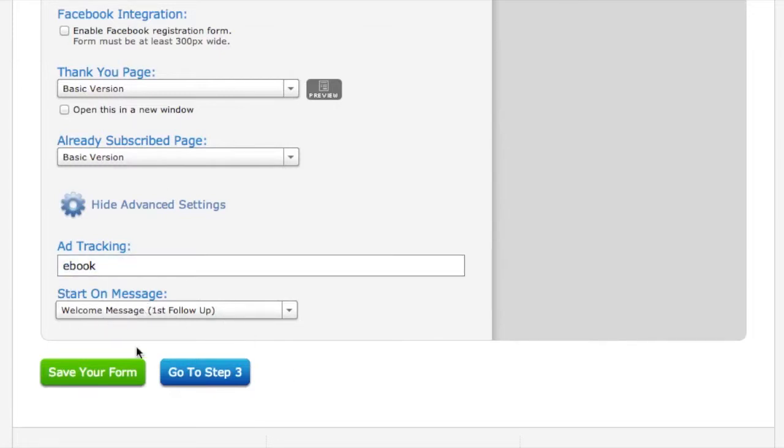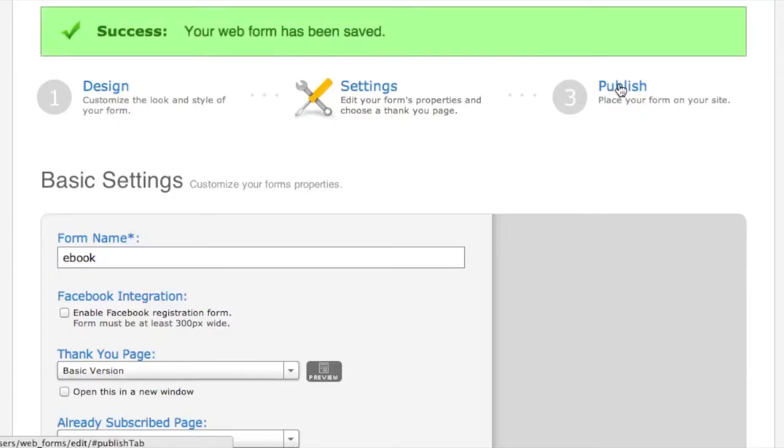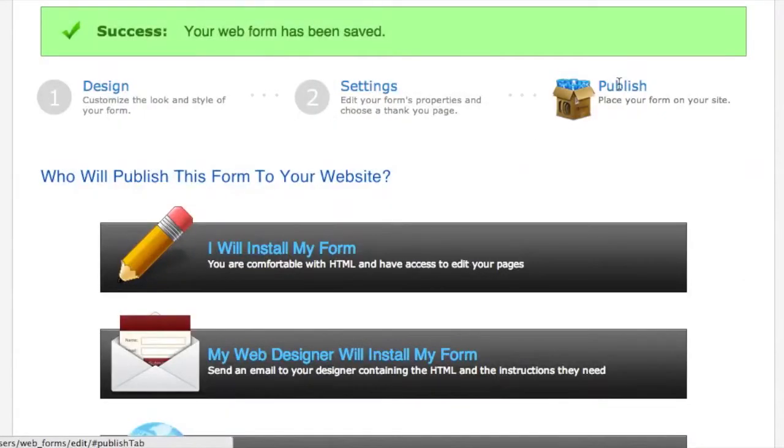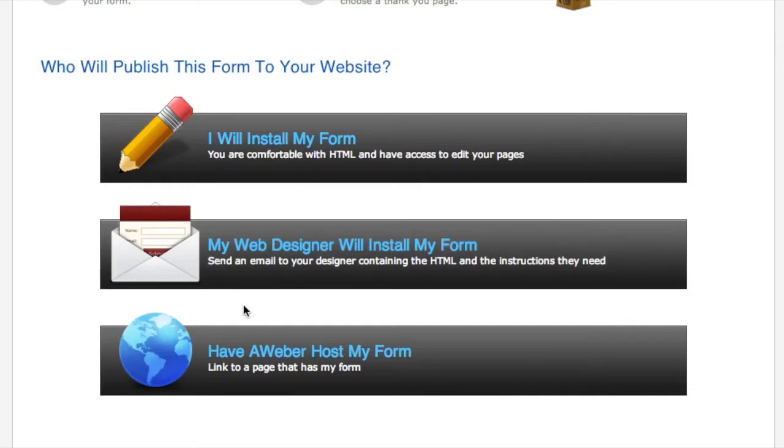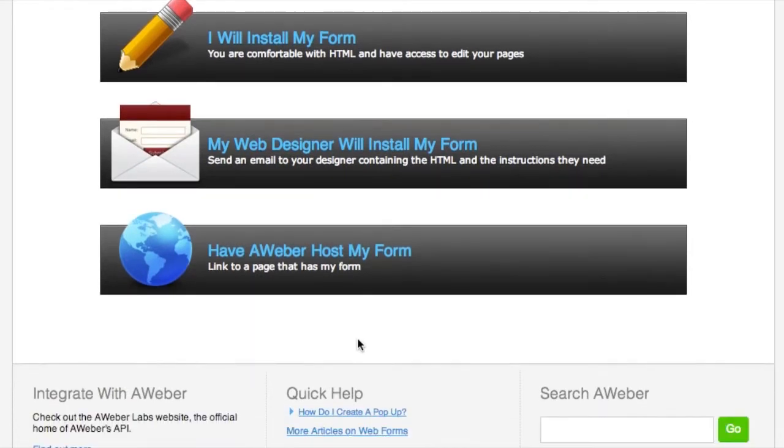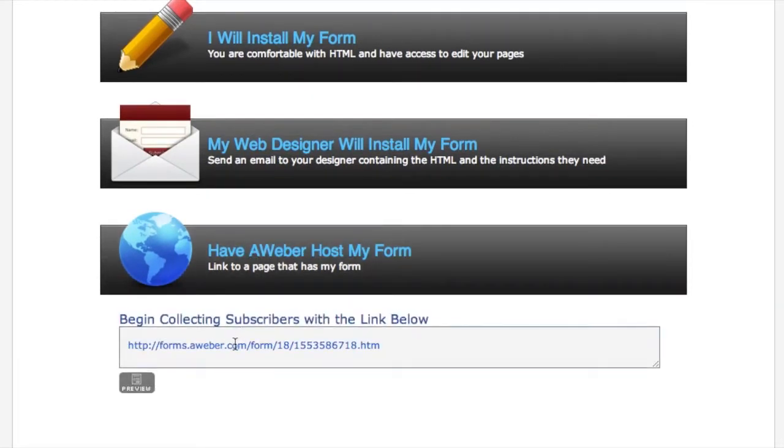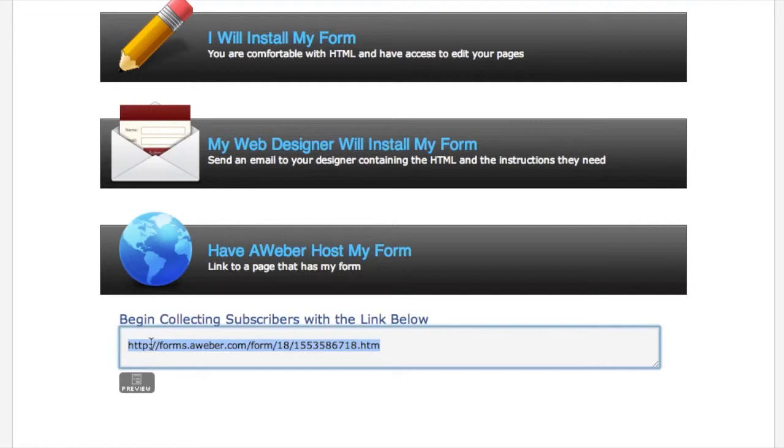Go ahead and save your form, then we're going to step three which is publish. Now there are three options: you can install your form yourself, you can have someone else install it for you, or you can have Aweber host your form. This is where it may get a little confusing for some people. Aweber host your form - it's literally a link. Now what this link is, say you're on Facebook and you really want to promote whatever you're selling. So you're going to say 'free ebook on gardening' - maybe that's your headline. And you say 'click the link to receive it now.' So you post that link on Facebook, which will be this link.